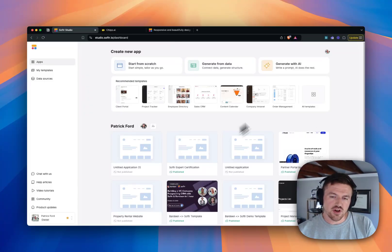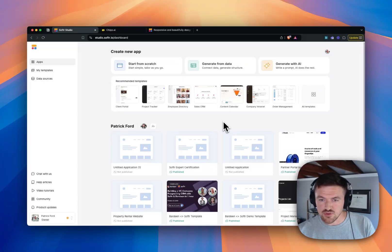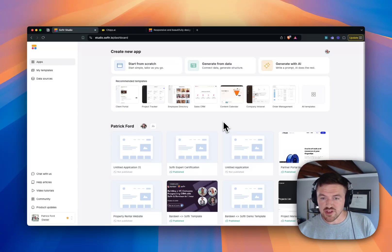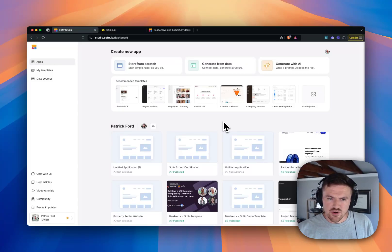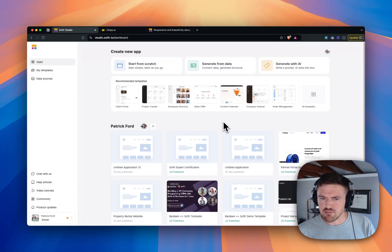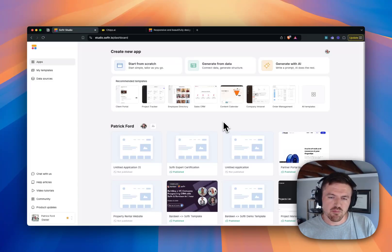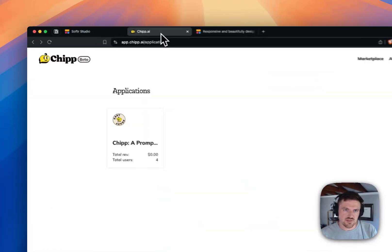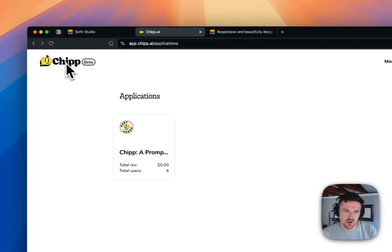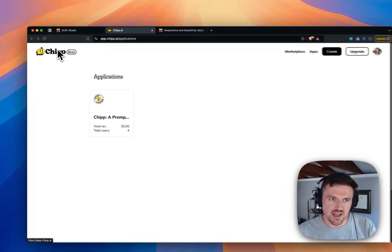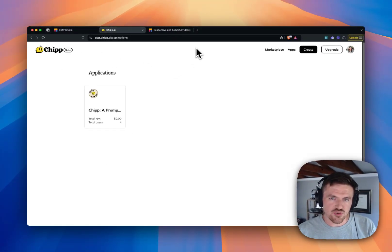So inside of Softr, I've heard several people asking about being able to include an embeddable GPT inside of their Softr app. And there are a few other products that are similar to this, Chatbase being one of them. But I just learned about this product called Chip.ai, which is really interesting.